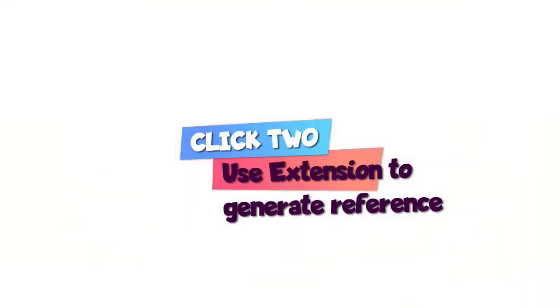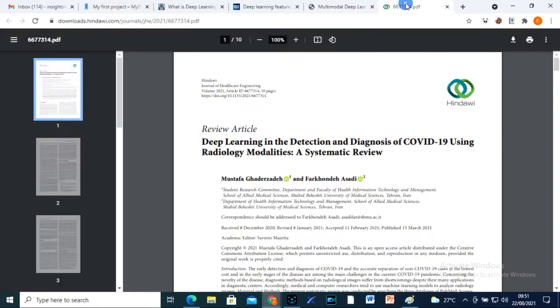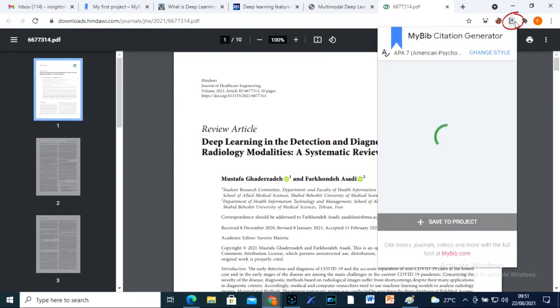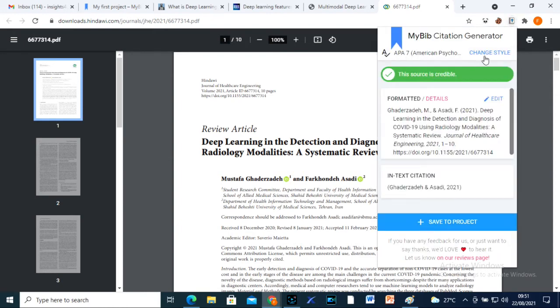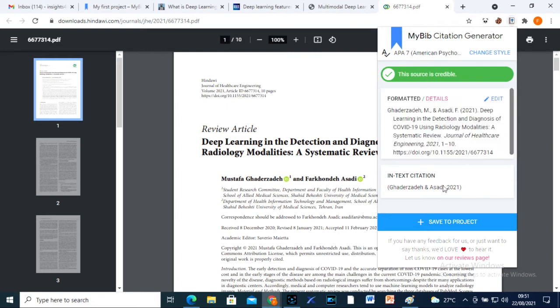Click two. If I want to reference any article or information material online, I move to my MyBib extension here, I click on it. I make sure it is set to my preferred referencing style, which is APA 7th edition. You can choose whatever kind your school uses.